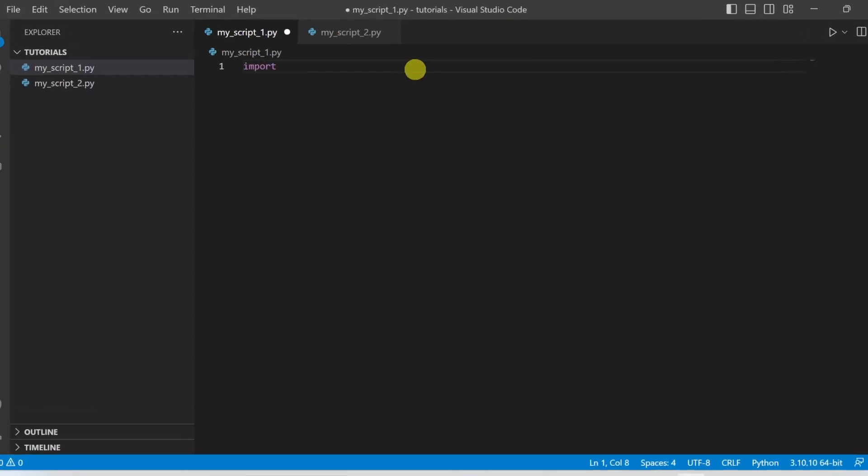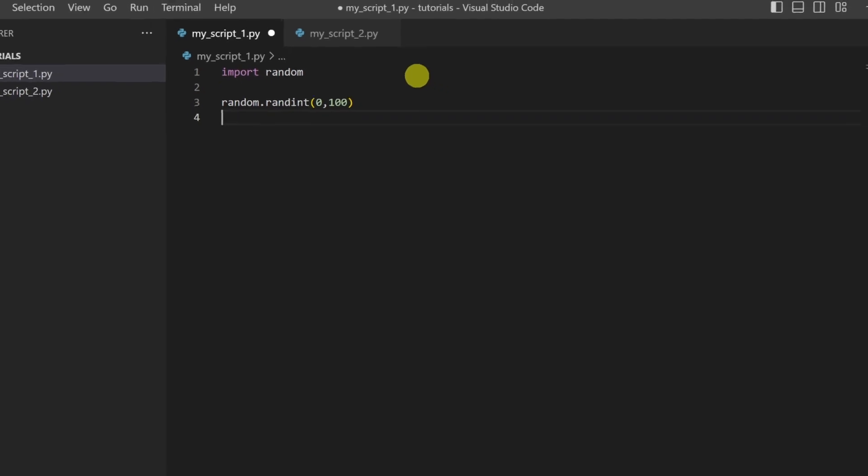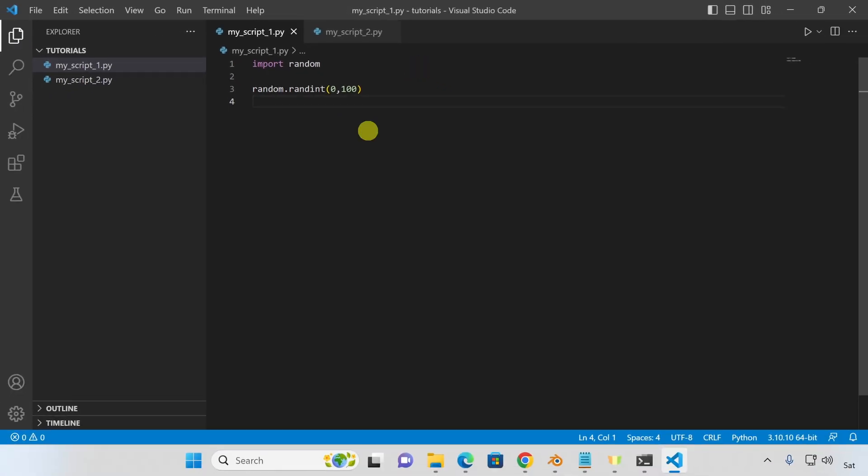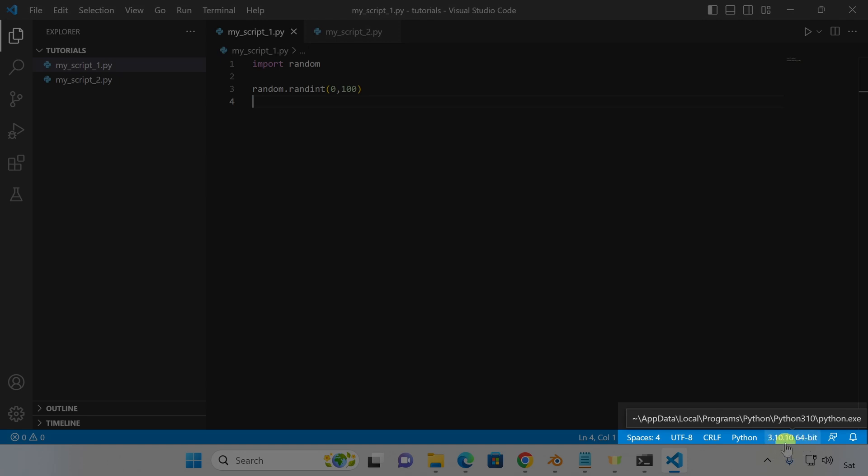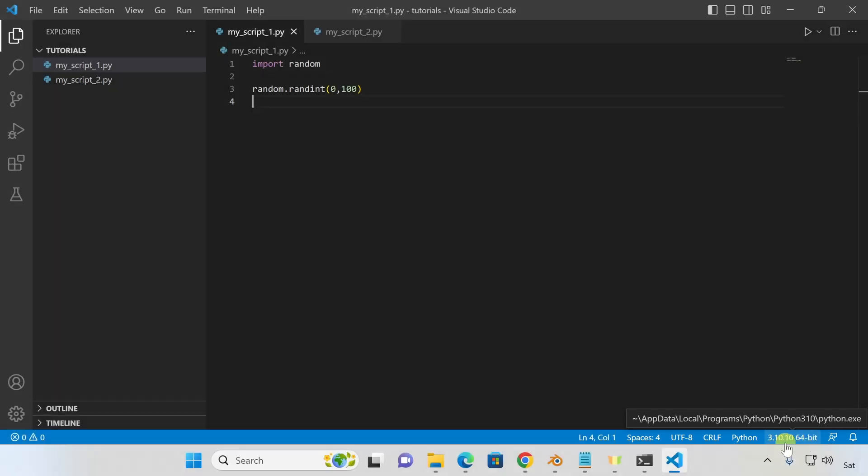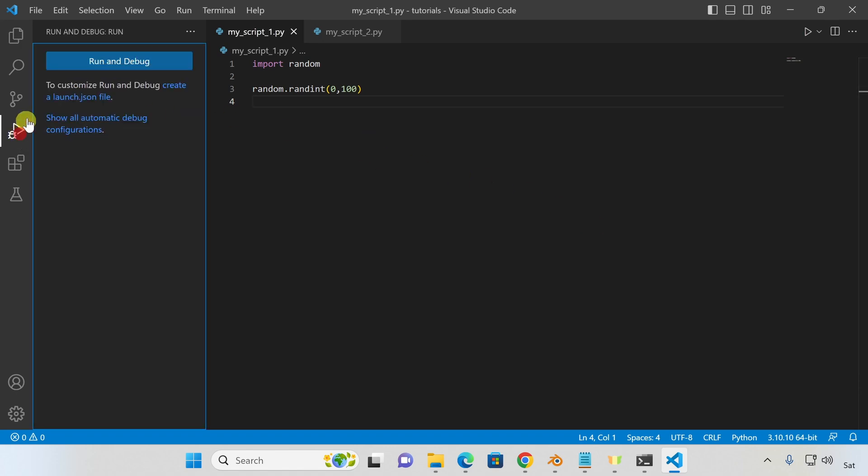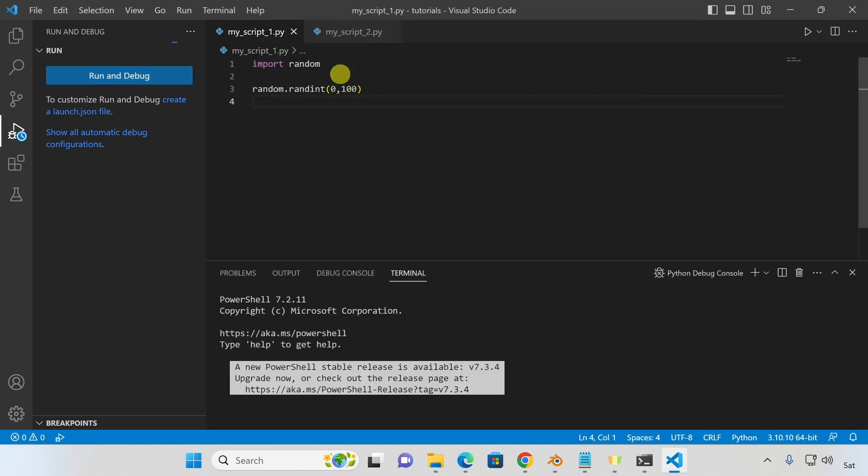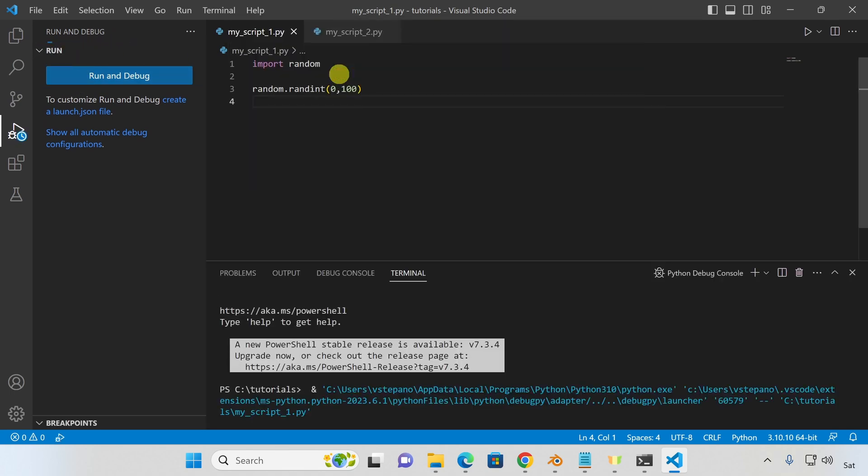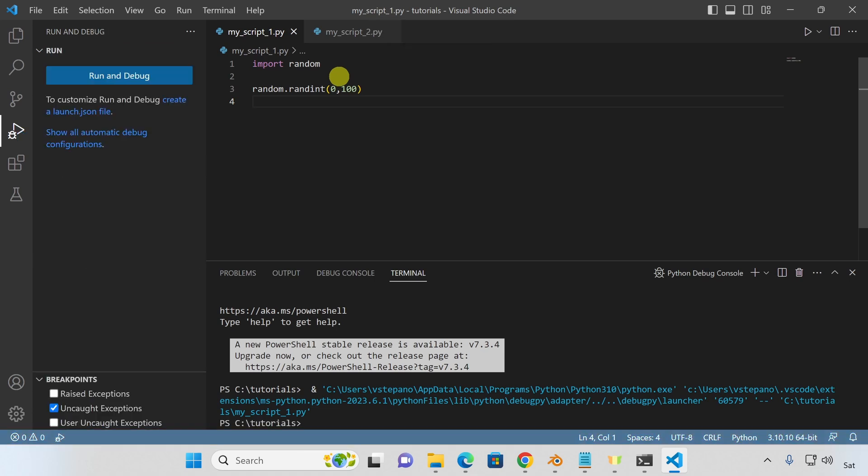Let's write a simple Python script that generates random numbers. And at the bottom right, you can see that VS Code has already figured out that we'll be writing Python code and it has already found the Python interpreter we just installed. Okay, now let's execute our script. Let's open the run and debug sidebar and then hit run and debug. Select Python file, debug the current active Python file, and this will open a terminal below and start executing our script.